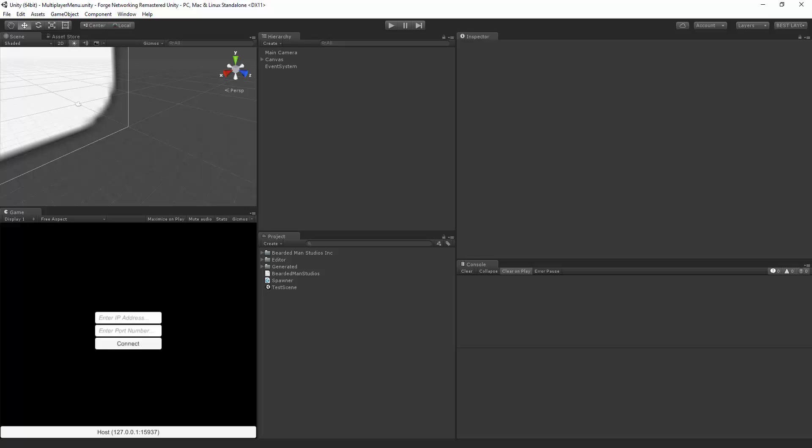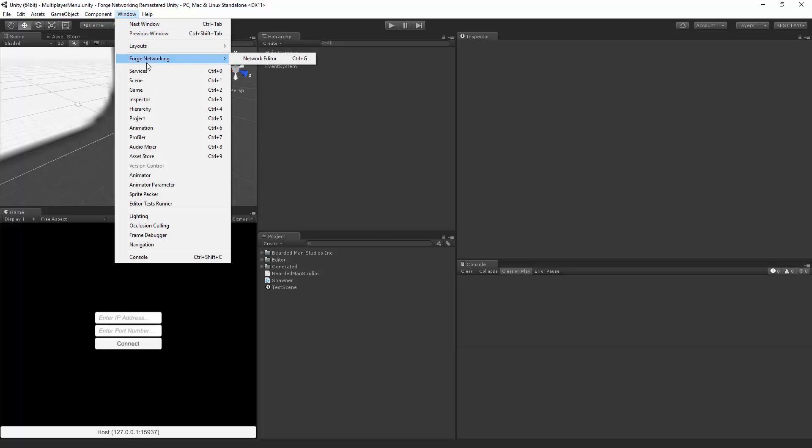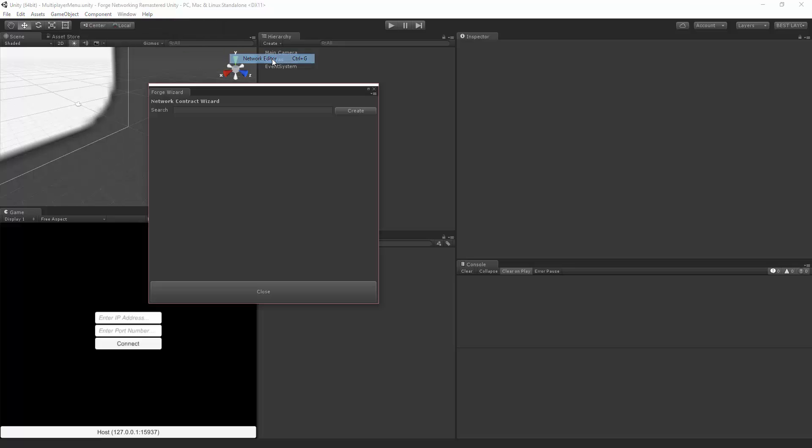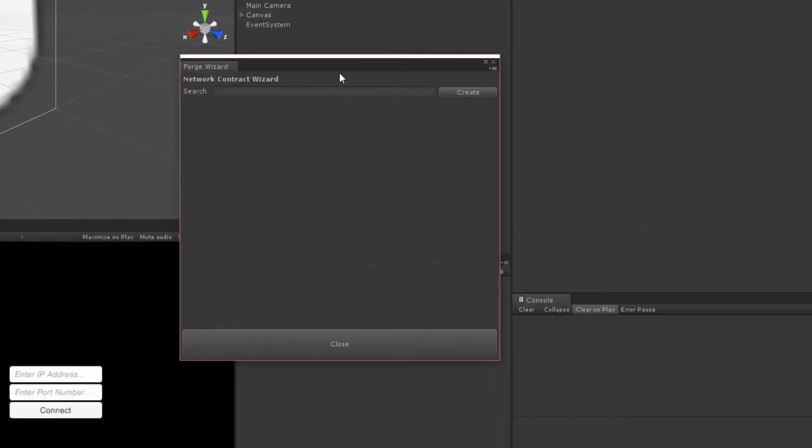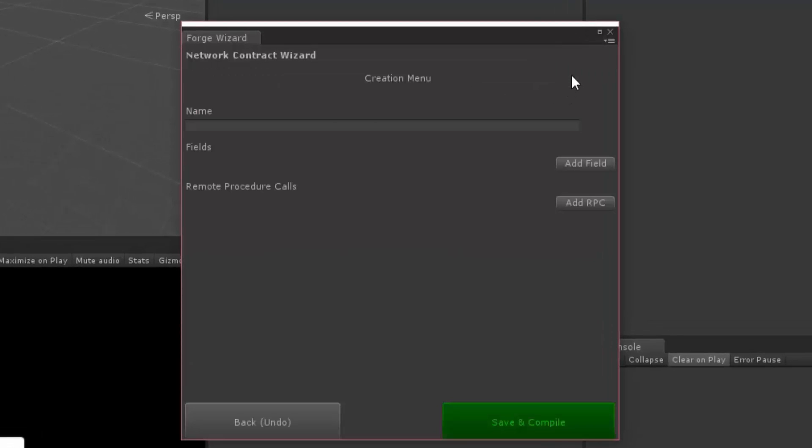Basically the Network Contract Wizard is for you to create your network objects in an easier process. So I'm going to go through it by opening up my Contract Wizard. You can either do Ctrl+G or go Window, Forge Networking, Network Editor, and you're going to go to the Create button.